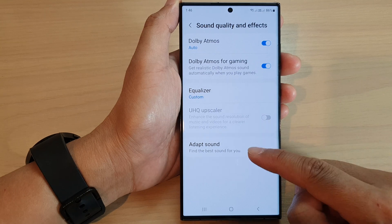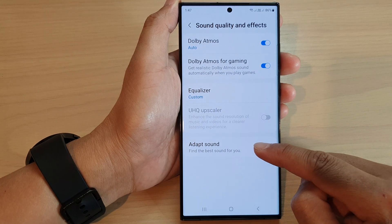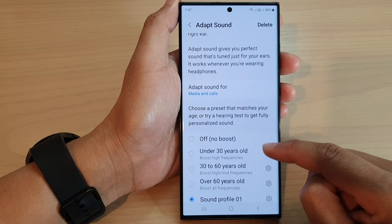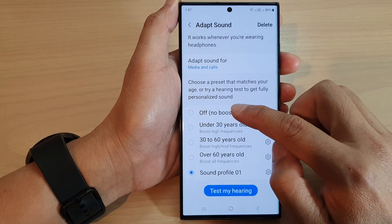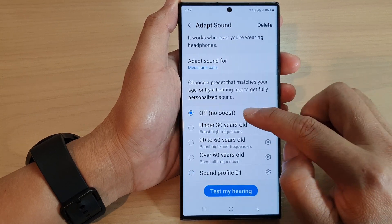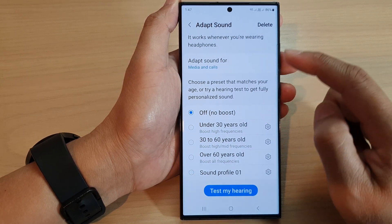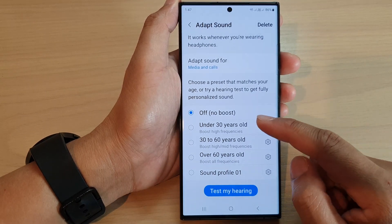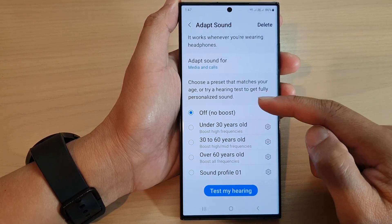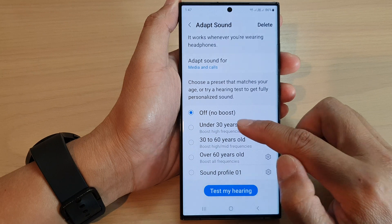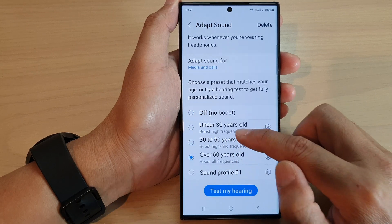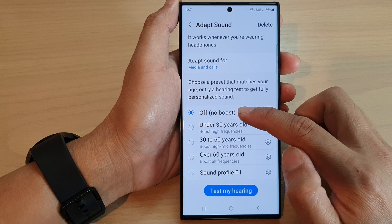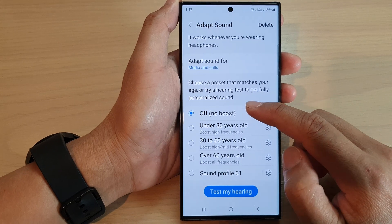Then scroll down to the bottom and tap on Adapt Sound. In here, tap on Off, No Boost, and this will turn off Adapt Sound. If you want to use other profiles later on, you can always come back and select a different sound profile, or simply select Off to return to the default.